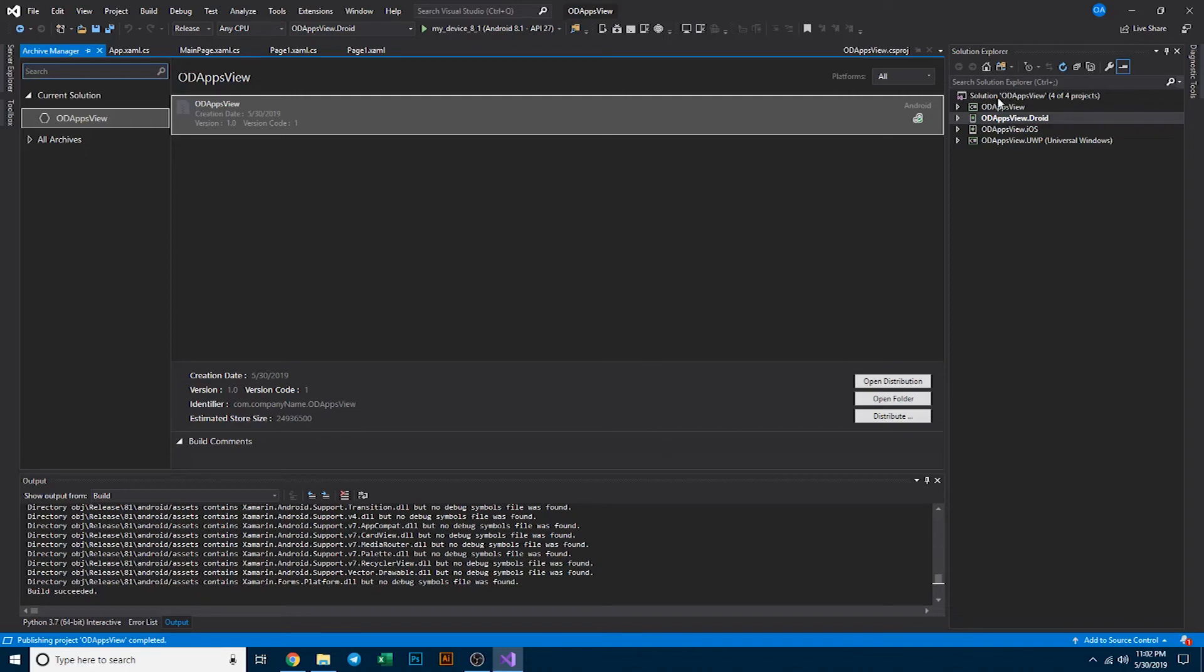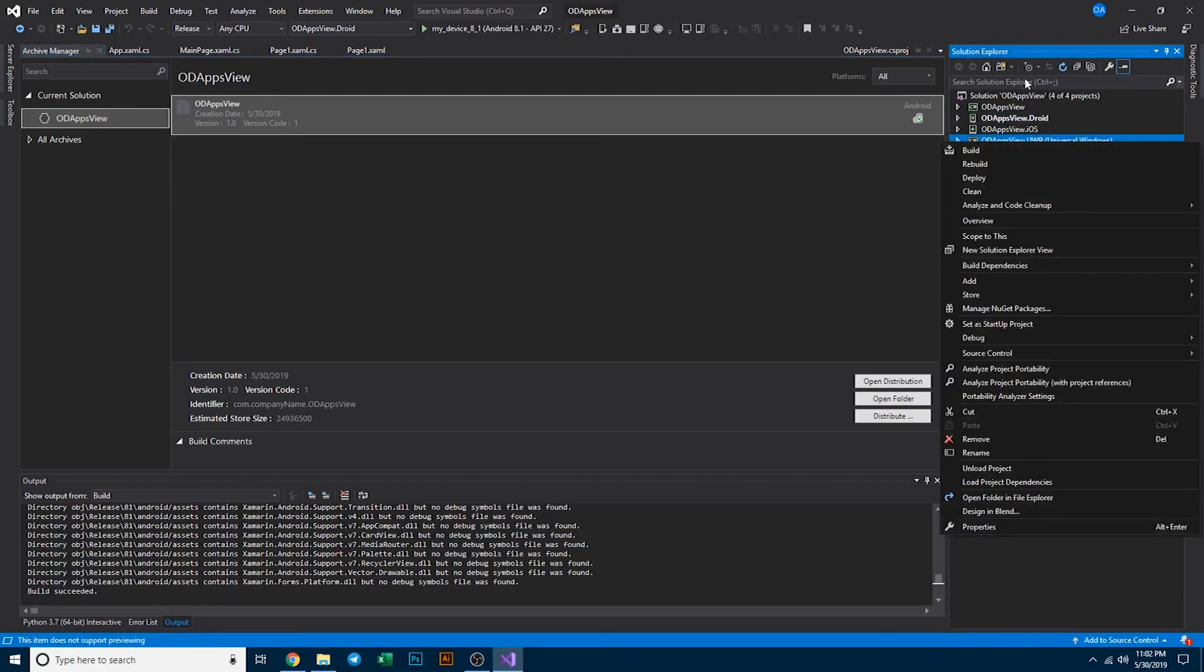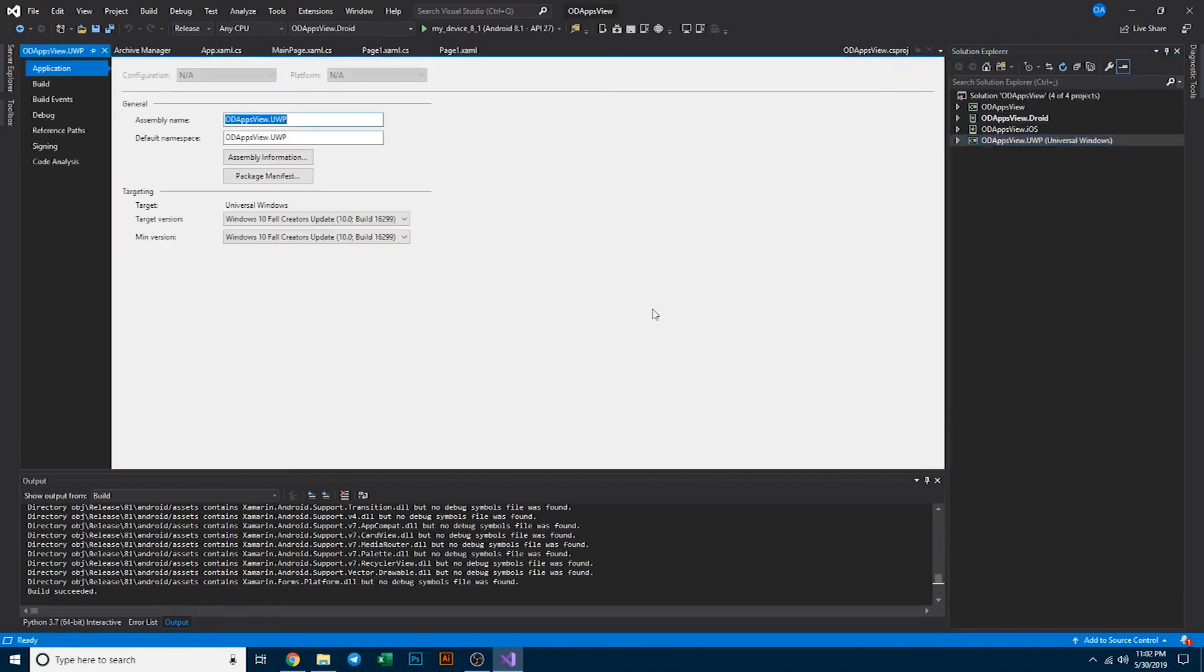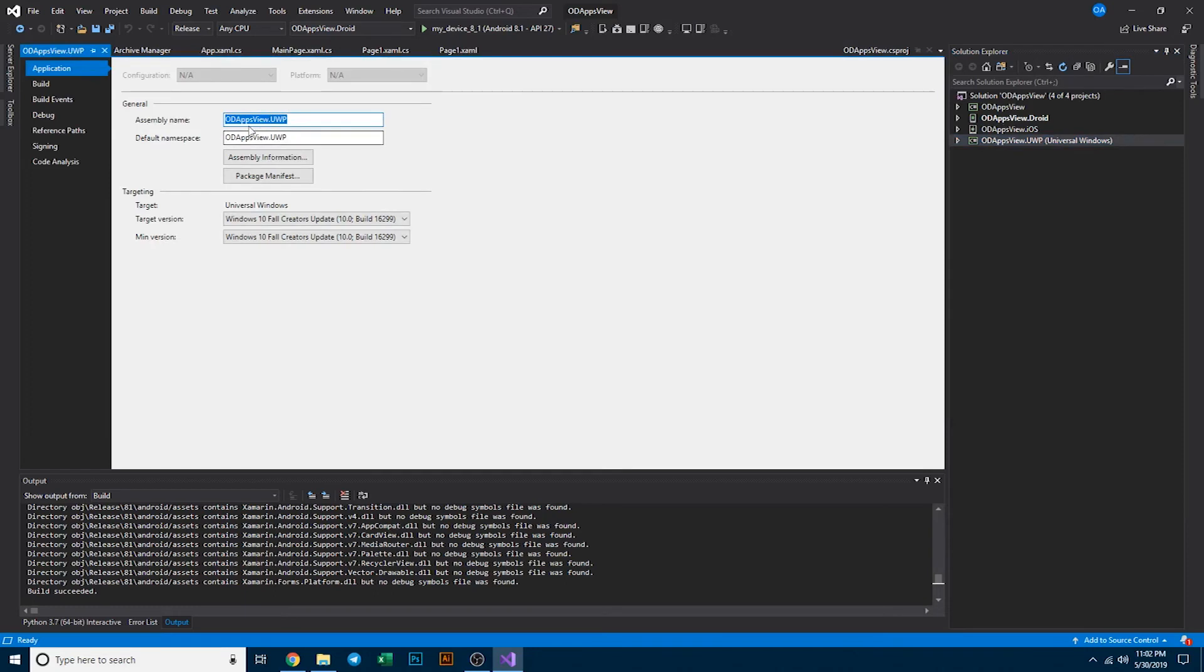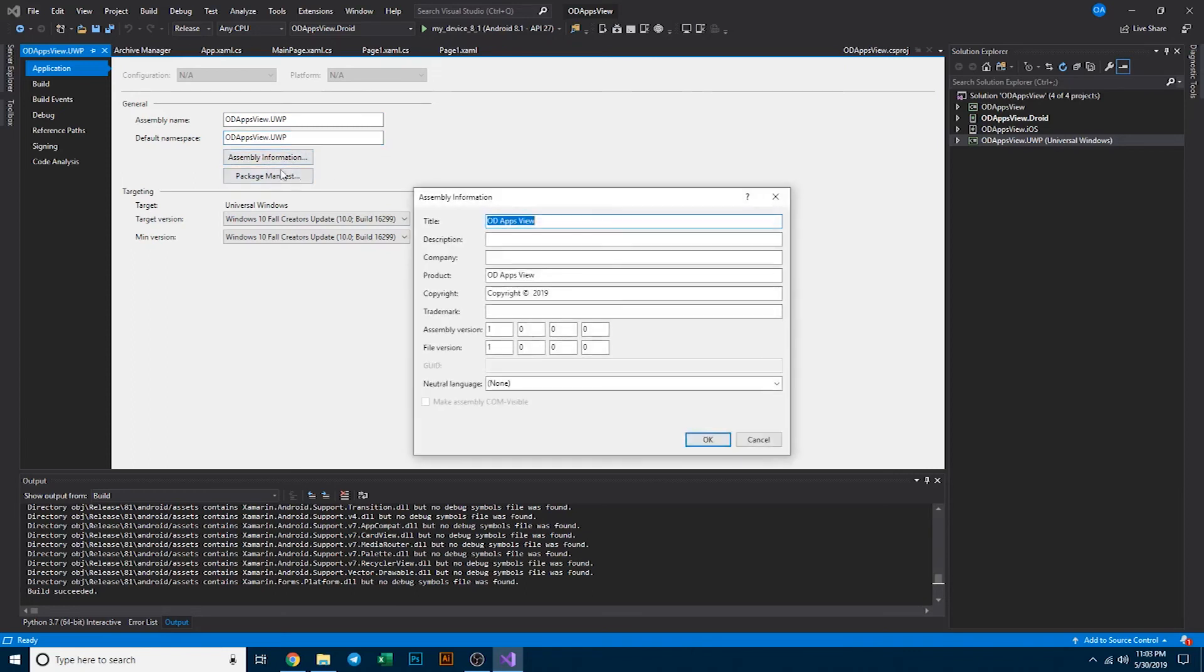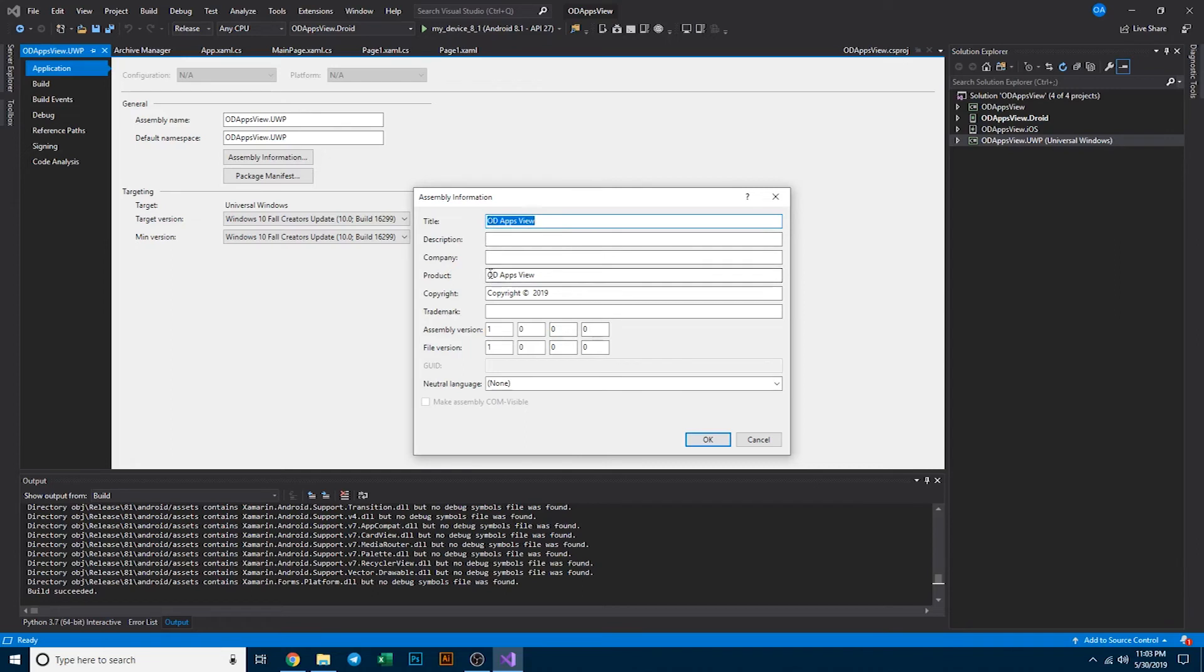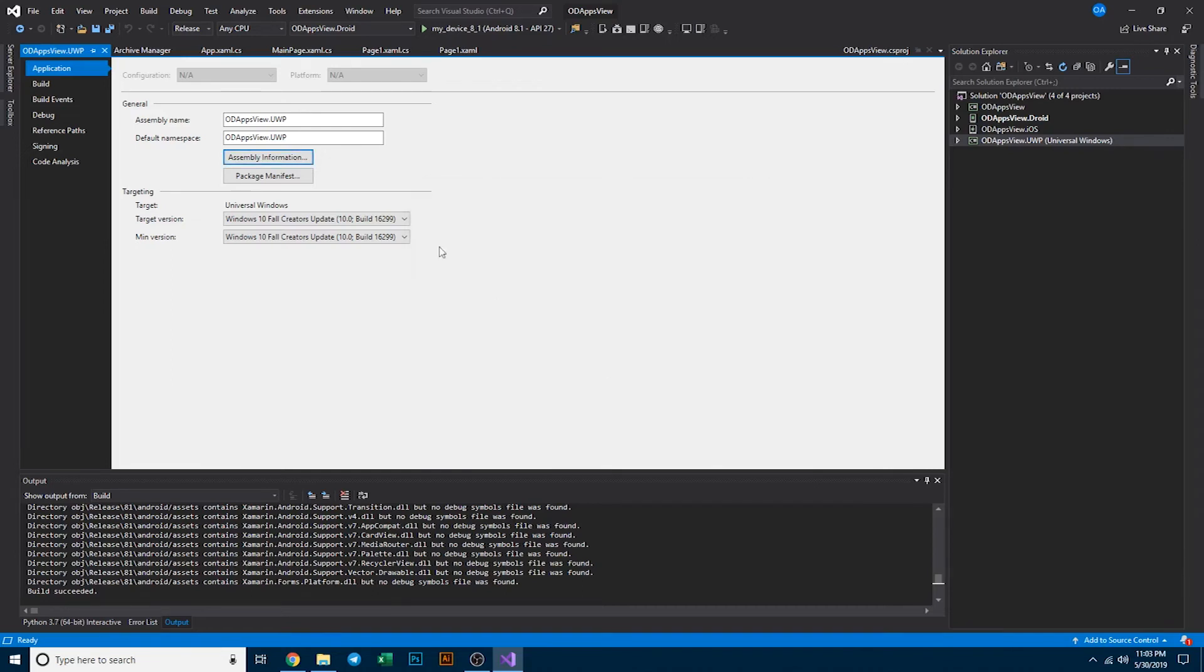Now you can do the same thing for iOS. We see here I'm on Windows though so I can't do it for iOS. If you want to rename your project, simply right click the solution and click on properties. You can leave the assembly name the same and the default namespace name the same, but select on assembly information. Go ahead and change the title here from ODAppsView to whatever you'd like it to be. Same thing with the product and select on OK.